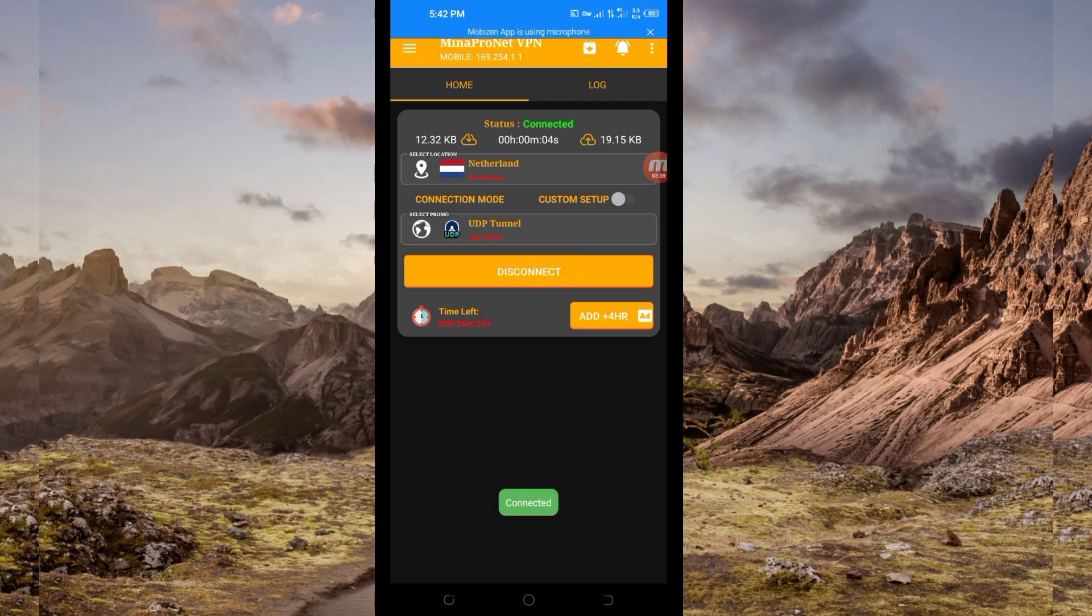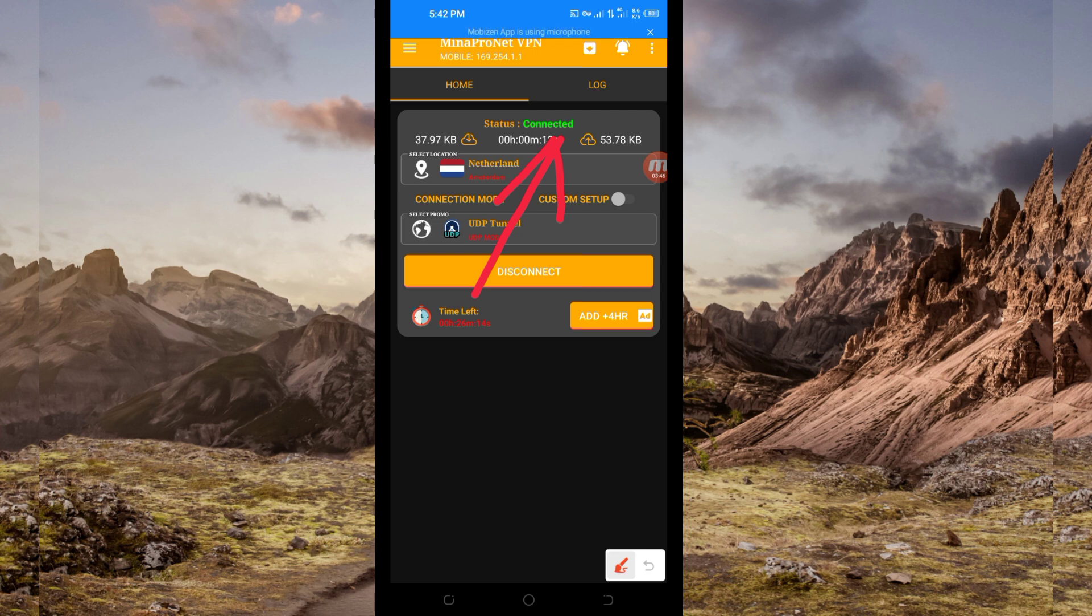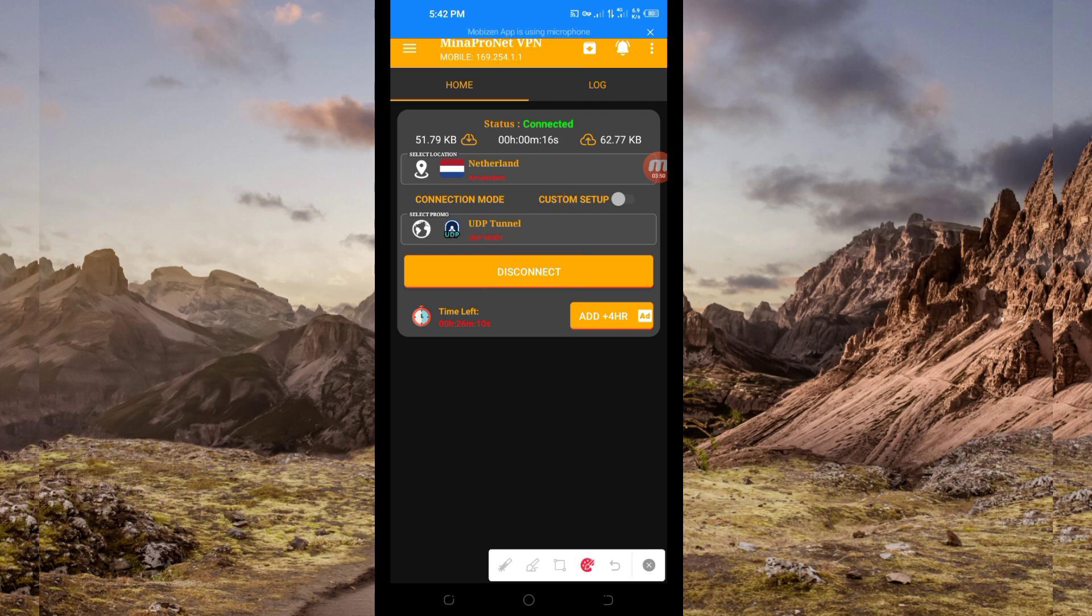As you can see, it has connected successfully. That's how you get a secure connection using Miner Pro Net VPN. Thank you for watching, see you in another video.